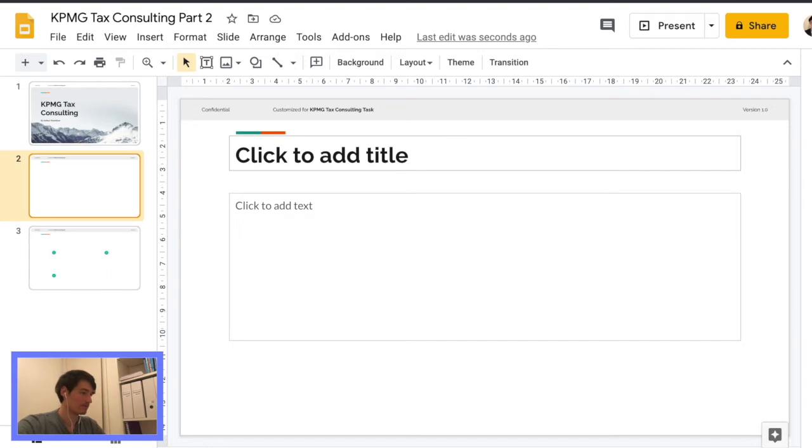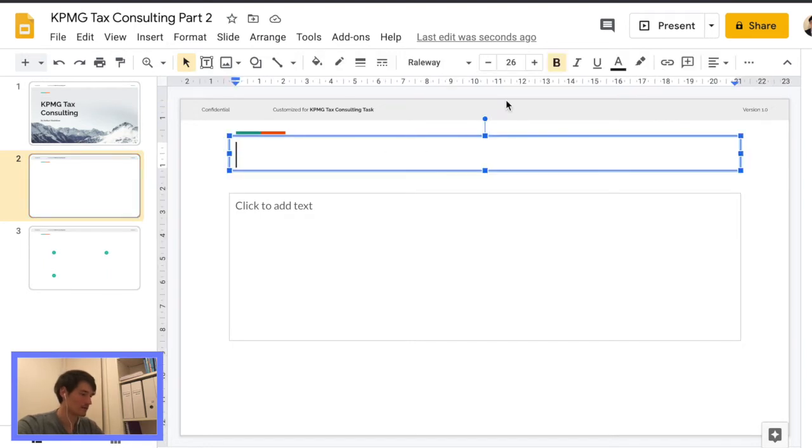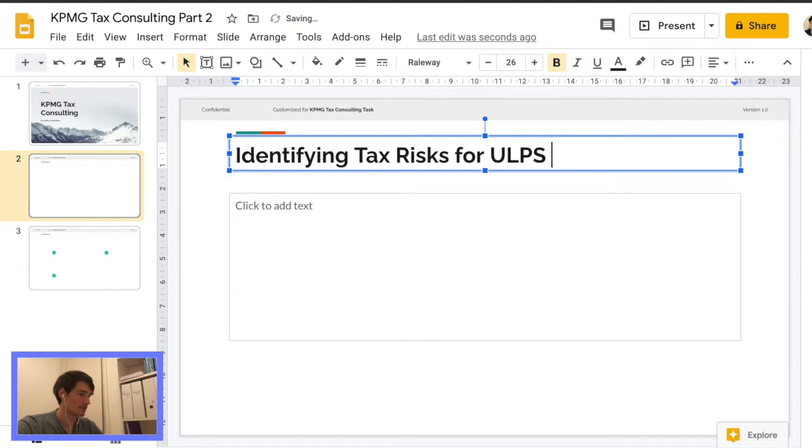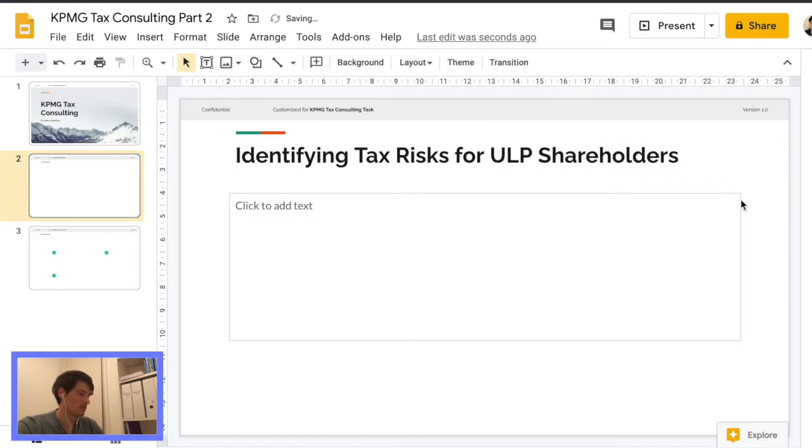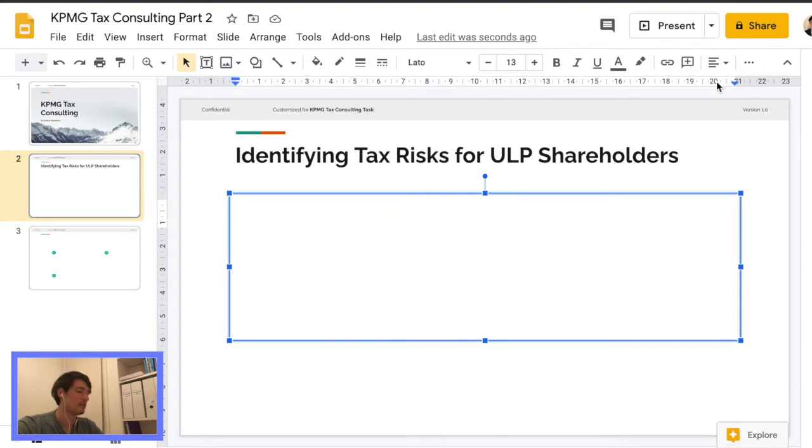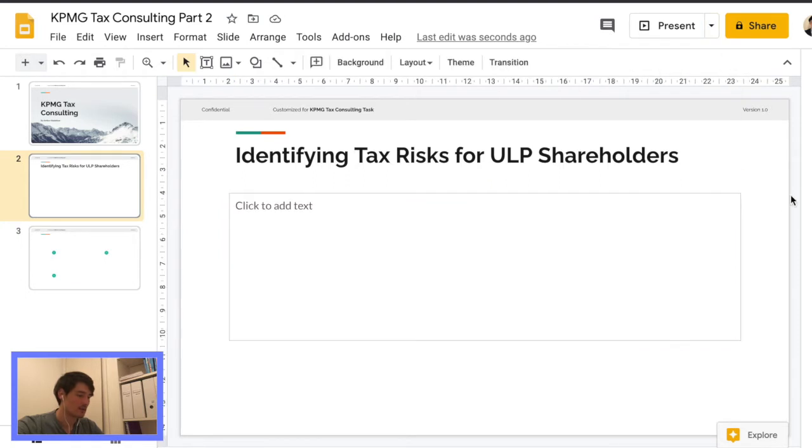So onto the actual task, we're going to create, first identify tax risks for UPL shareholders. And we're going to try to split this into three things. So I think the first time I'm just going to kind of explain the situation.